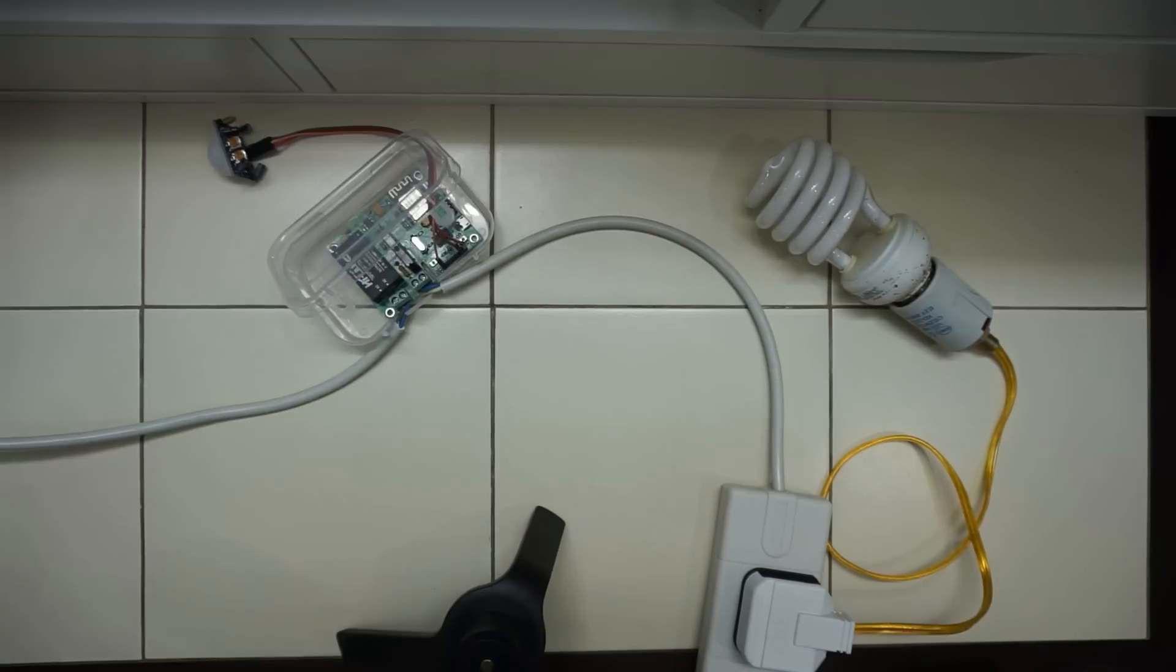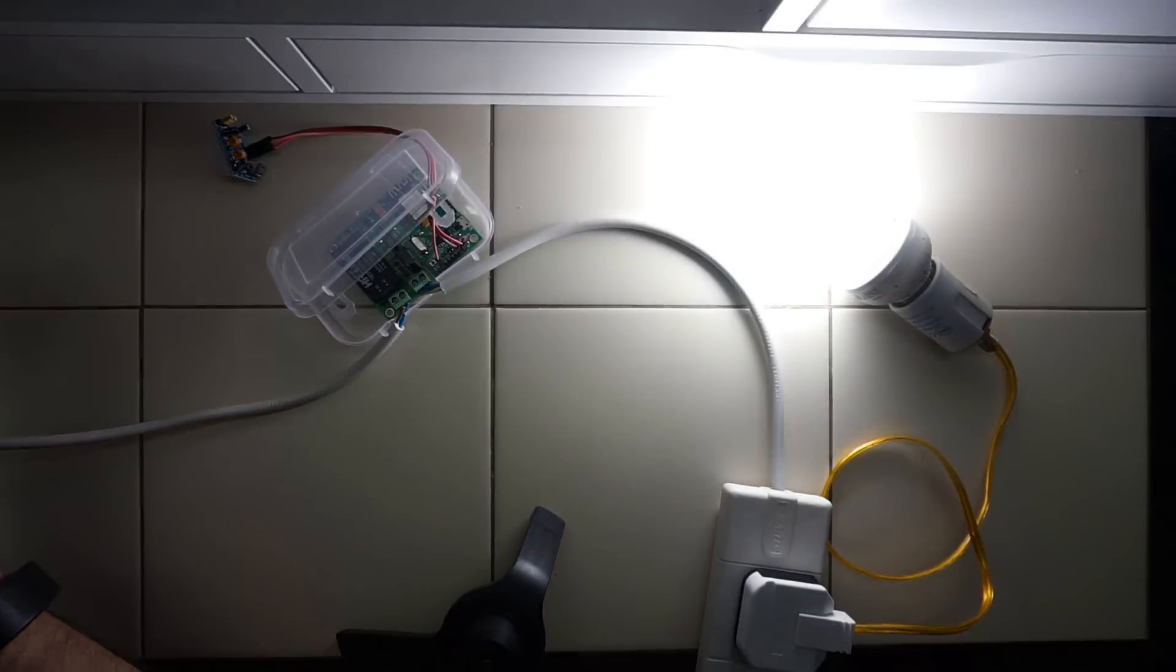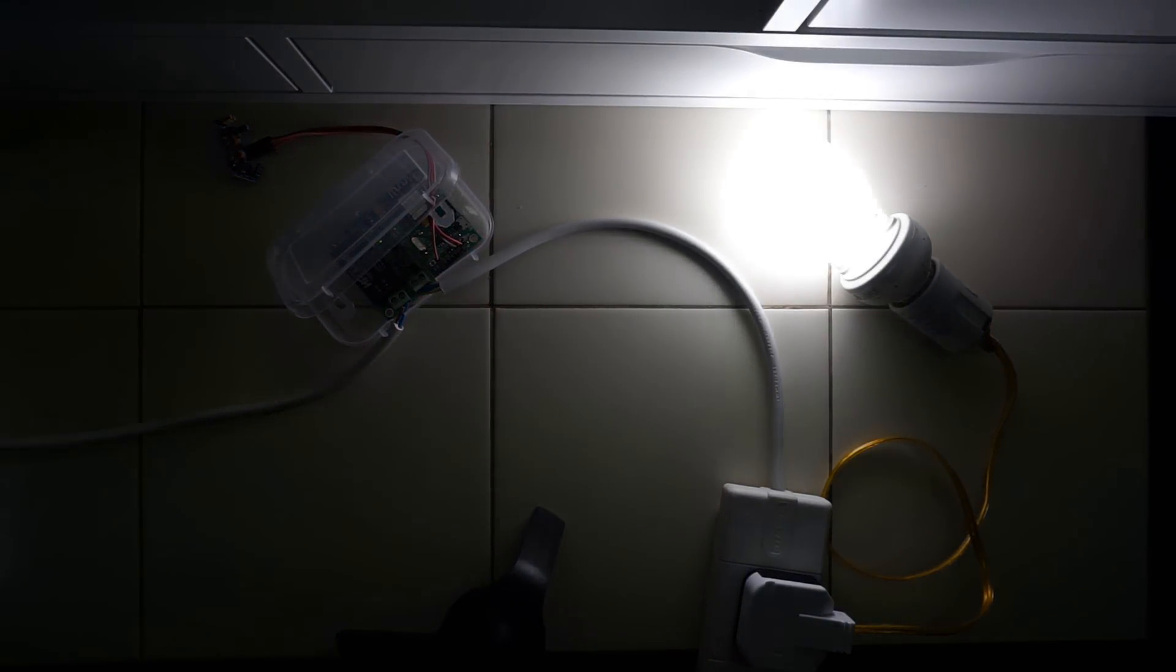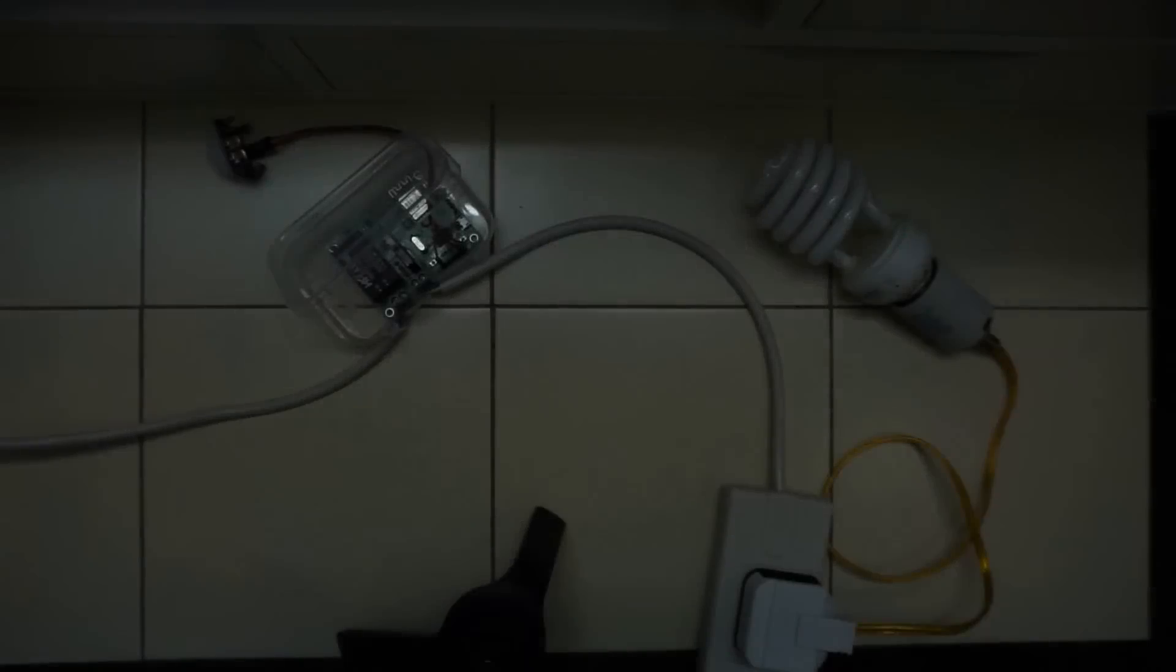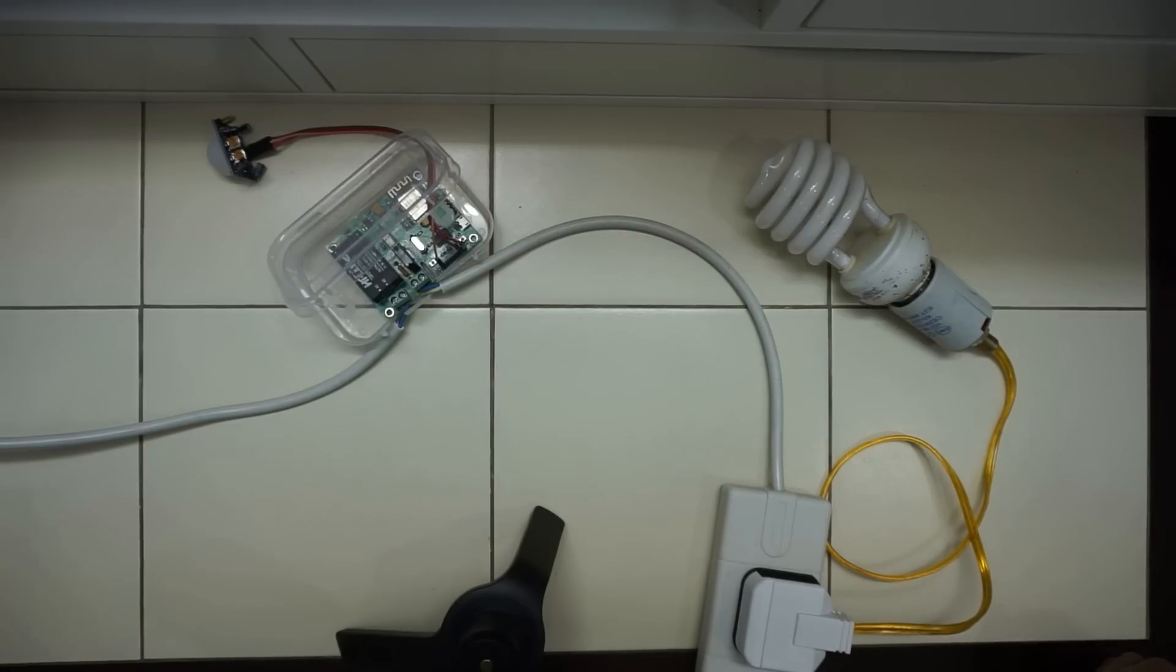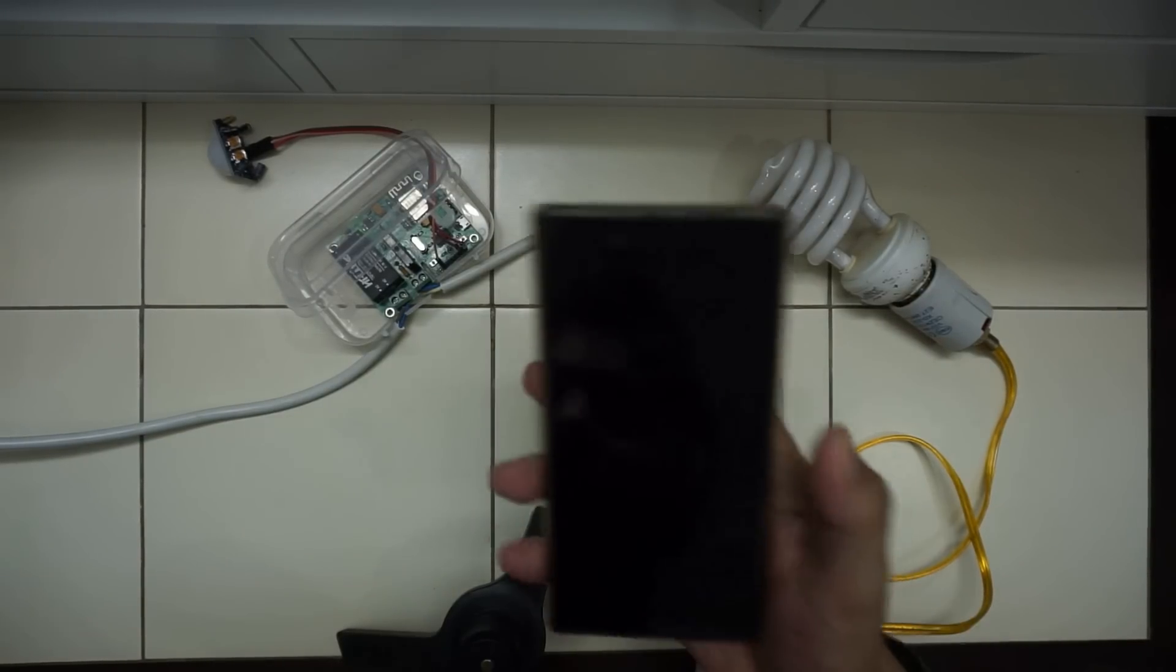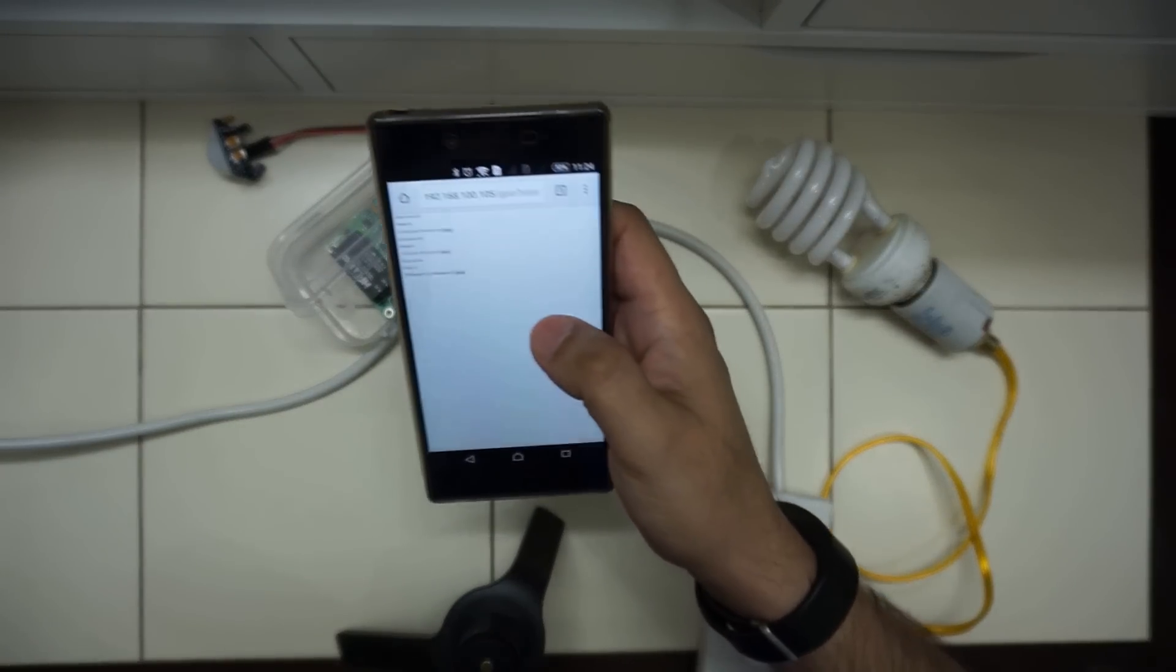If I move my hand in front of the PIR or around the PIR it will detect motion and turn the powered device on. It has a timer of 5 seconds after which it turns off. I can also turn it on or off via the web interface.